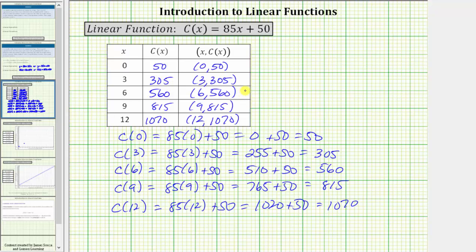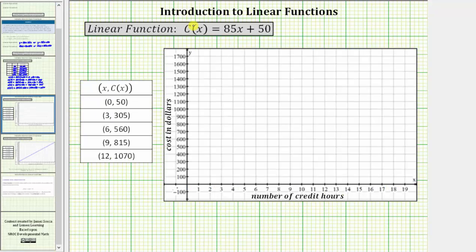We did not have to select these specific x values to complete the table — we can use any x values we want, though we should recognize that x would never be negative and typically x would have to be a whole number. Now to graph the linear function, we'll plot each point represented by these ordered pairs. Notice the coordinate plane has the number of credit hours along the horizontal axis and the cost in dollars along the vertical axis.